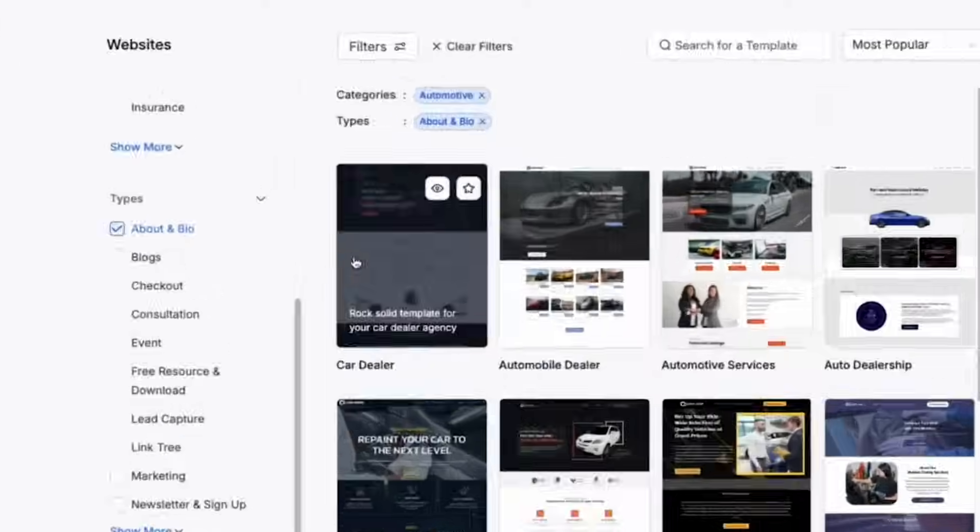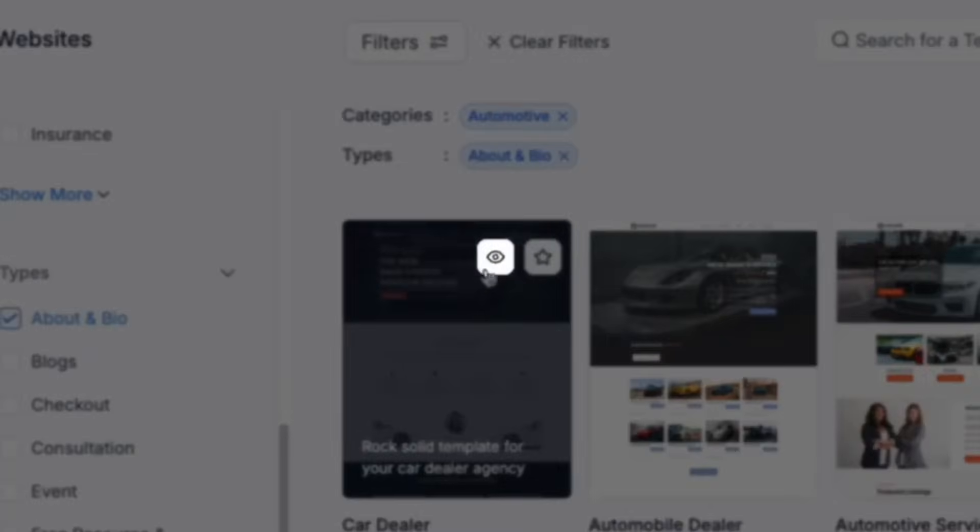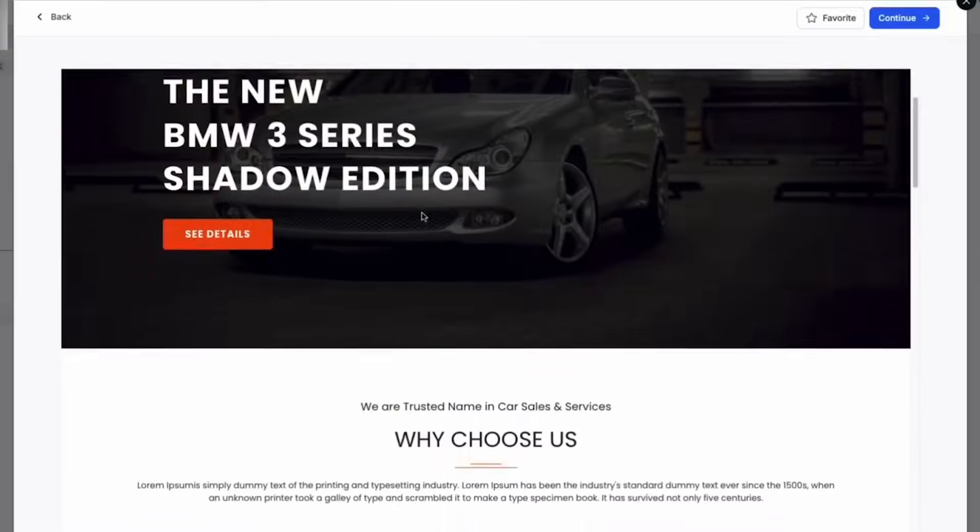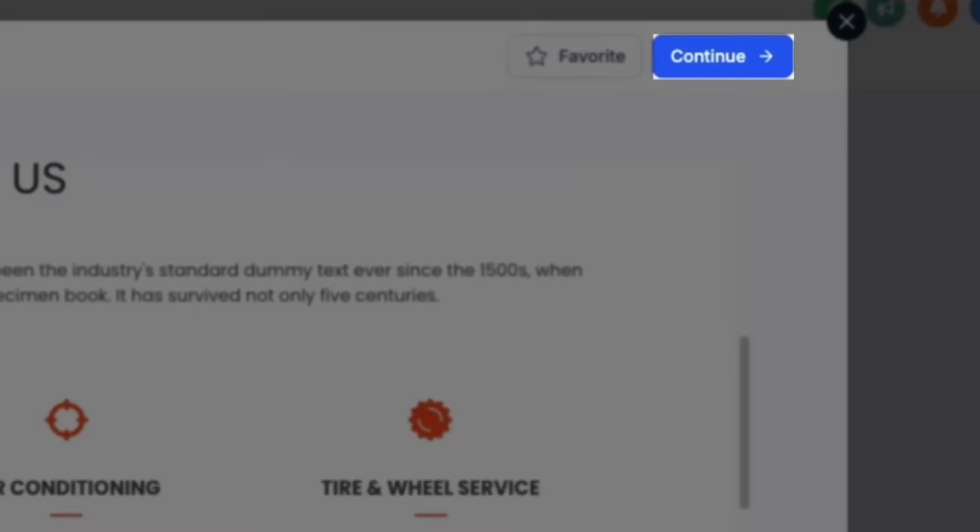Once you've found a website that you would like, click the Preview button, and once you've settled on a template, go ahead and click Continue in the top right-hand side.